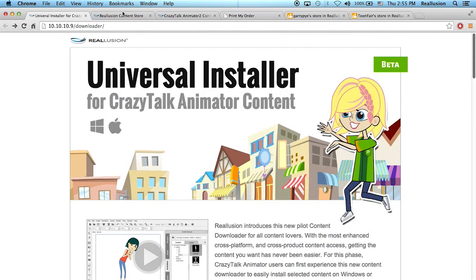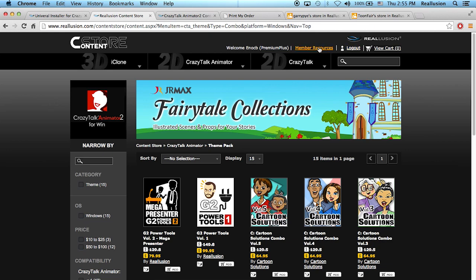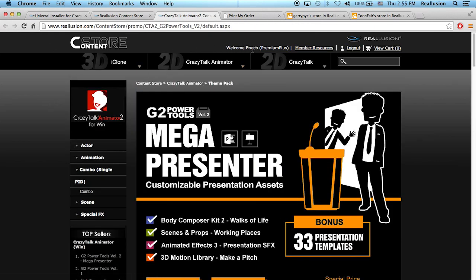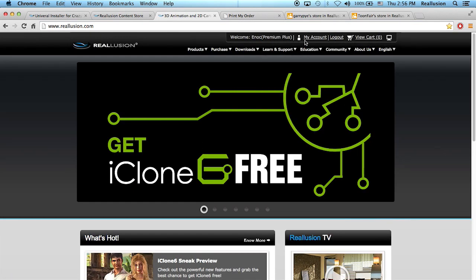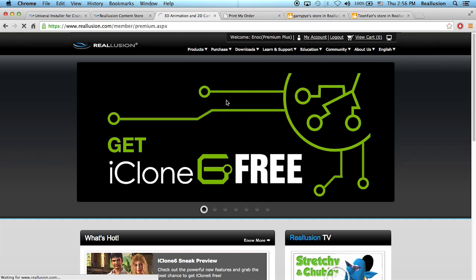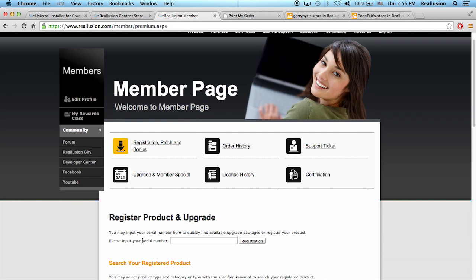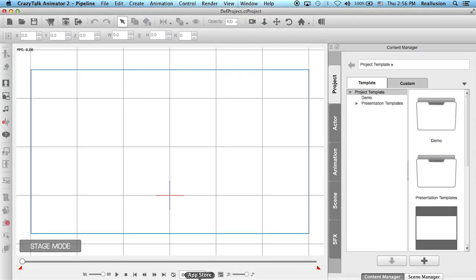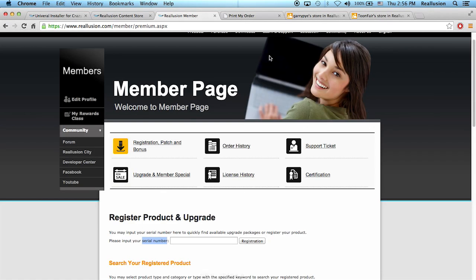The next thing is to make sure you have your member account. It's a free account where you can purchase content and add it to your account. To create one, it's free. Inside, you can register the serial numbers of products you've bought and sync them with your member account. When you have your CrazyTalk serial, you'll be prompted to register with your email and password — make sure you use the same account name and password for your member account. Then inside your member account, drop in your serial number and register everything.